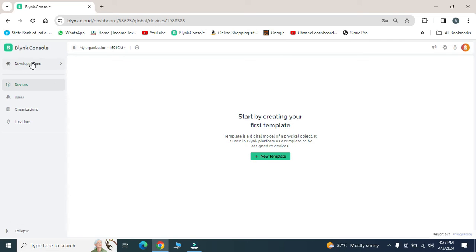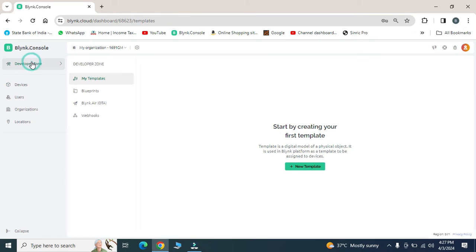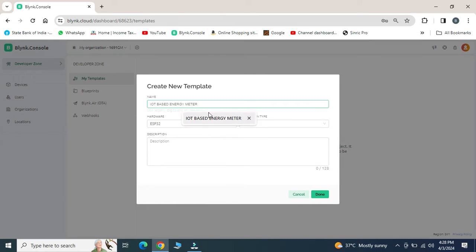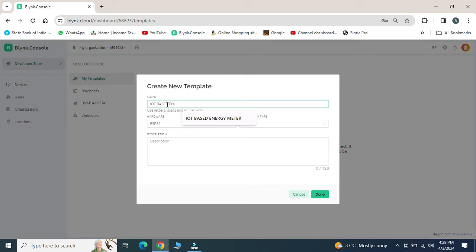For any project, we have to create a template. Hence, click on developer zone and new template and enter the title of your project. Simultaneously, select the device which you are using.